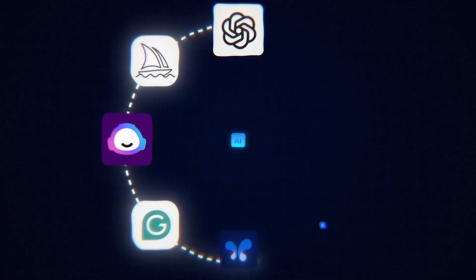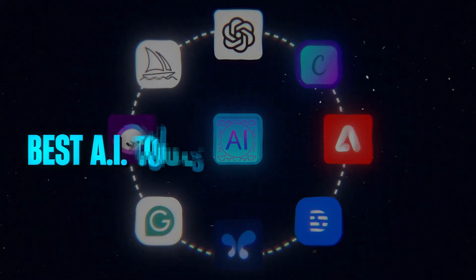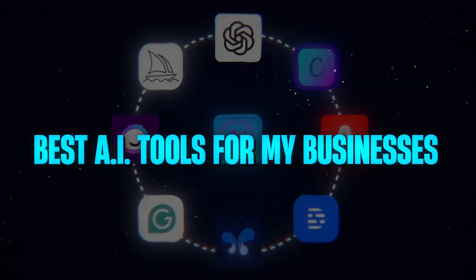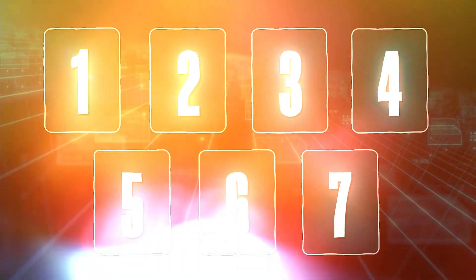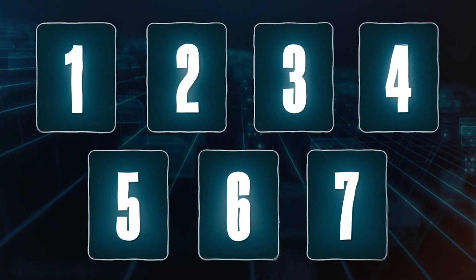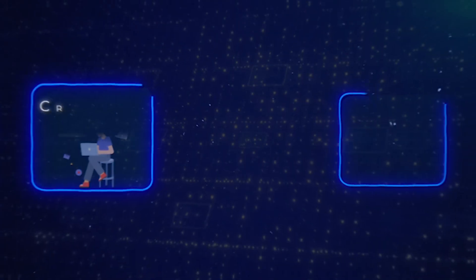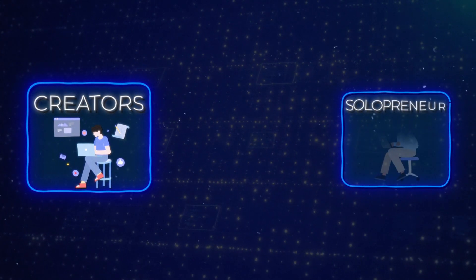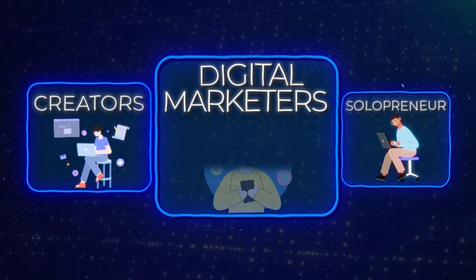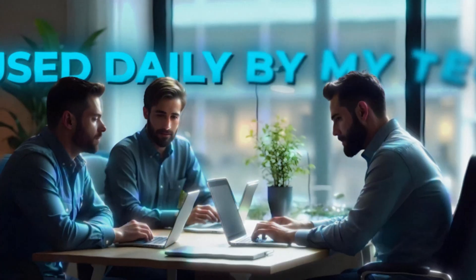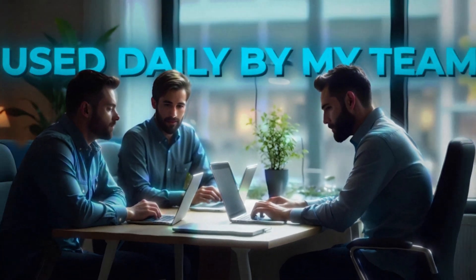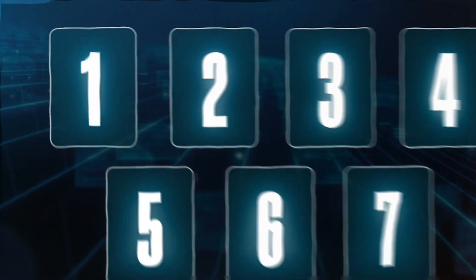Hey, it's Alex. Welcome back to the channel. Over the last year, I've tried out thousands of the best AI tools for my businesses. And in this video, I wanted to share seven of the best AI tools for creators, solopreneurs, and digital marketers that my team uses every single day.